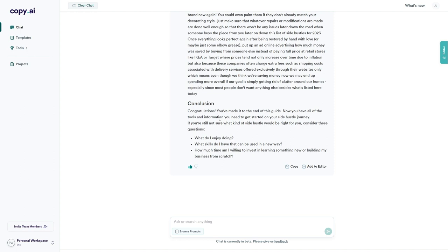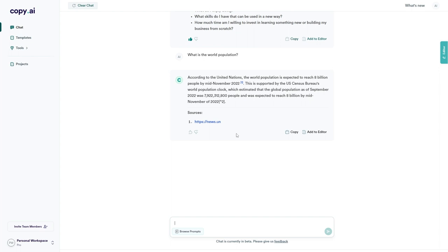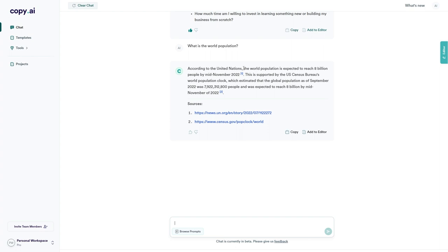If I simply ask it, what is the world population? It should come back with a good answer. Let's see what this says. Okay, so we have the data just here which says according to the United Nations, the world population is expected to reach 8 billion by mid-November 2022. Now we're currently at 2023 in March, so I would like a more up-to-date version. However, I think this is okay. And then we have two sources as well. So that is absolutely fantastic.